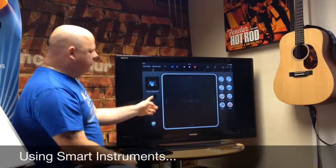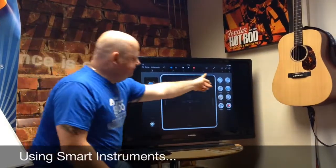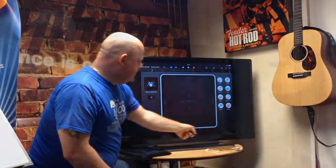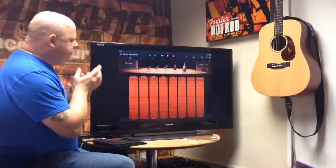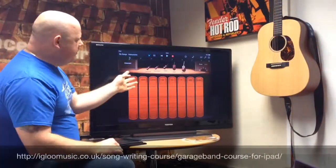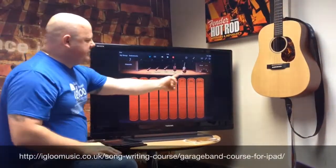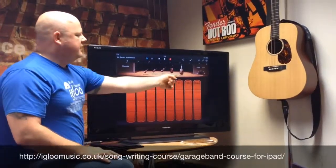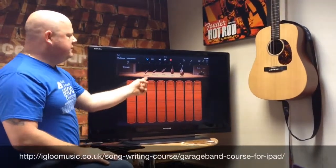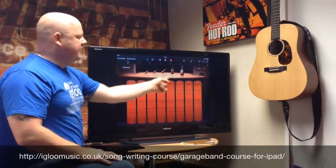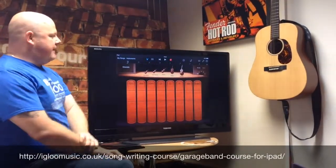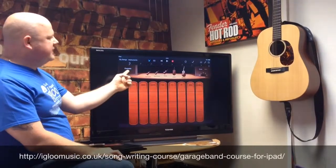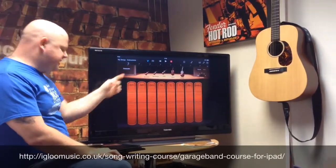Now I've got this grid. Here we've got our string section — these are all the instruments that are in this particular sound set. And this particular sound set is called Cinematic.